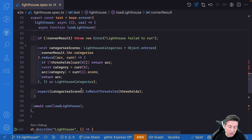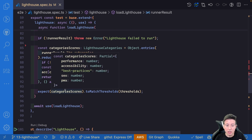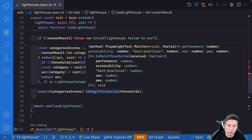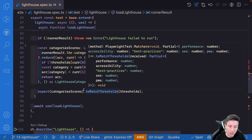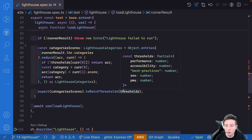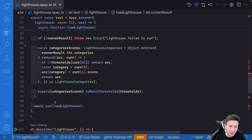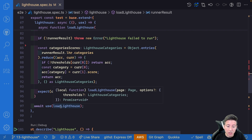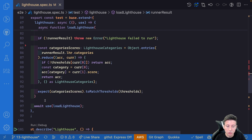Last but not least we use the toMatchThreshold function. This is a custom function created in the project to check if the category's score is as expected by the user — for instance, performance is 90% and so on. Then we return the await of the load Lighthouse function to register the fixture.